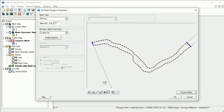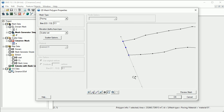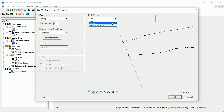Let's zoom into the upstream end of the polygon. Note that there is an extra node. To fix this, use the Select Node tool, select this node, and choose Merge under the Node Options. This preserves the node, but it will now be treated as a vertex on this polygon for meshing purposes.